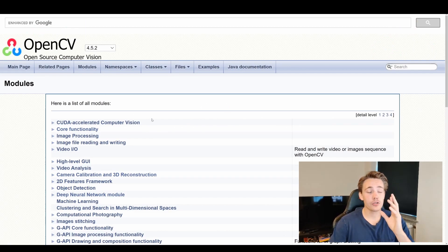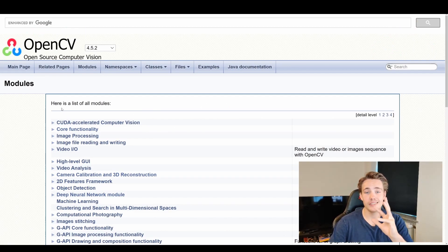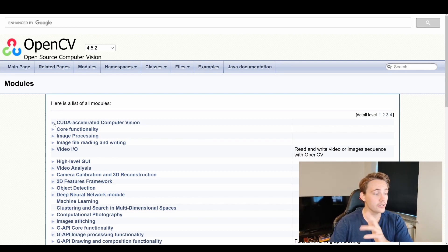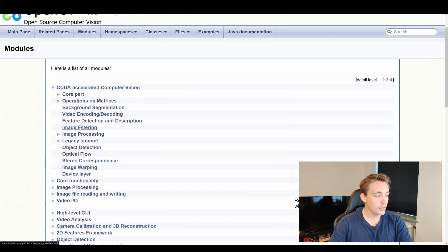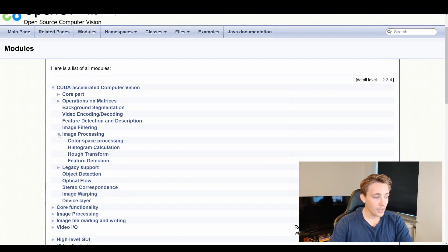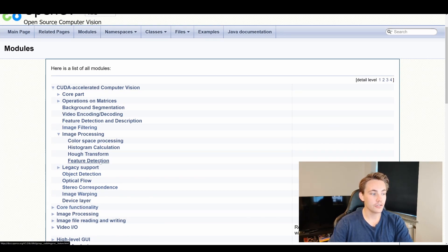So again, in this video we're going to jump into the OpenCV documentation so we can see the method we're going to use throughout this tutorial to do the actual corner detection. We're going to the CUDA accelerated computer vision module, then going down to image processing where we can see feature detection and also feature detection and description.